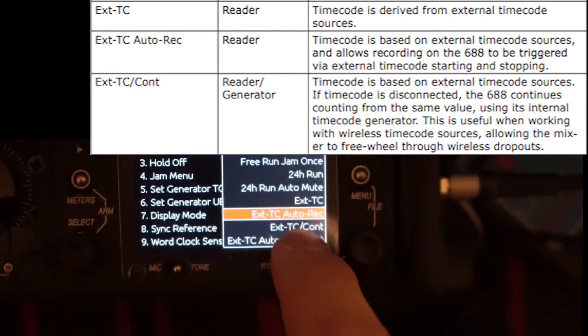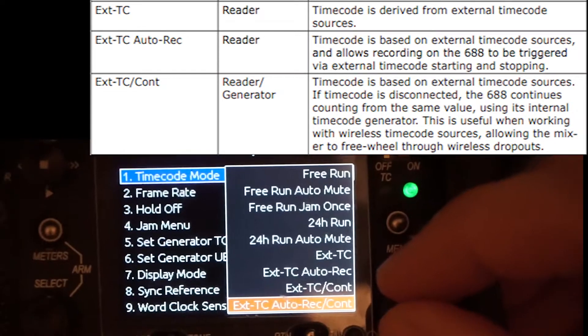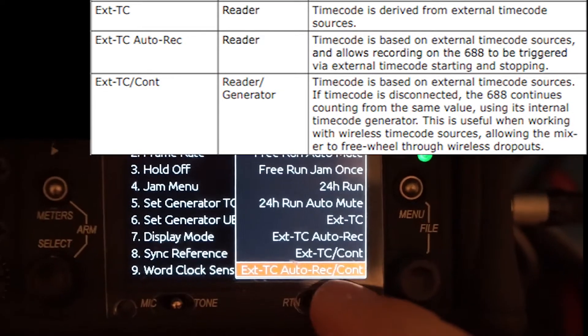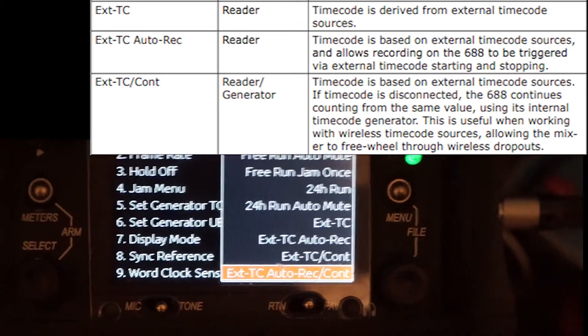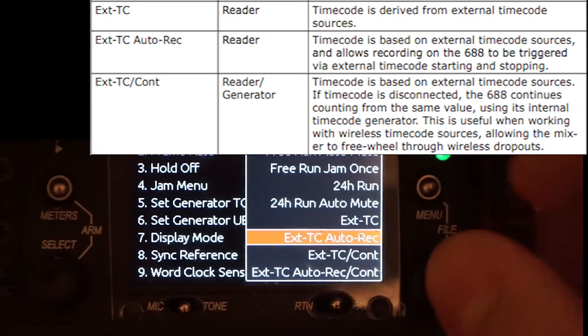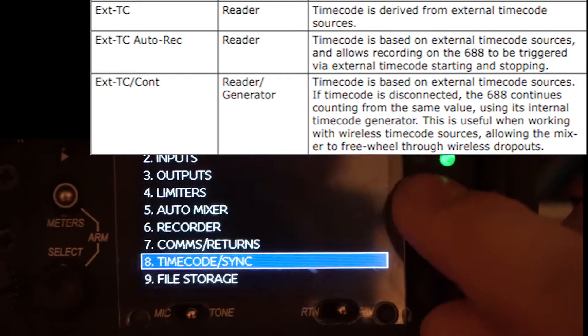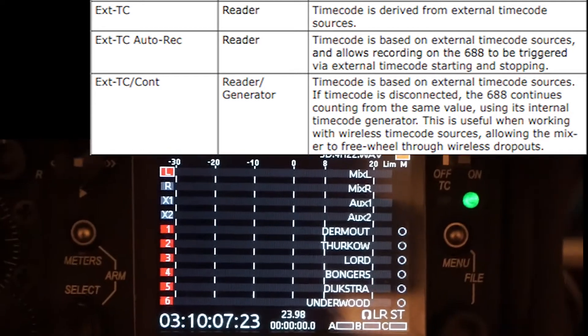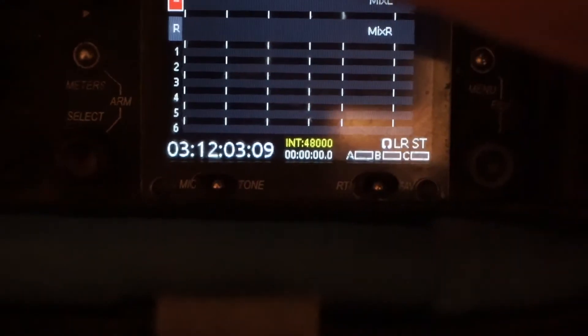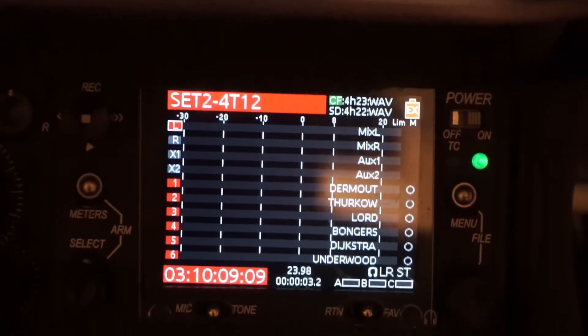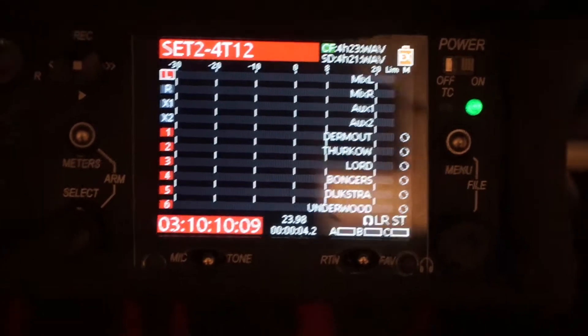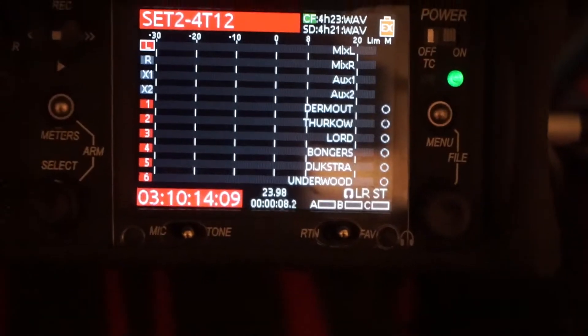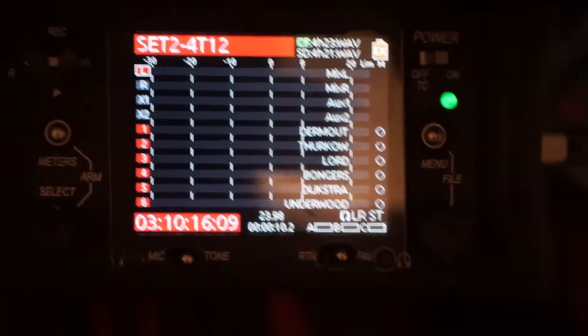And the difference between auto record and auto record continuous is that the timecode continually runs in between. But there isn't actually that much of a difference because what happens is, you'll notice it's frozen right now. But you'll notice this is at 12. As soon as I press record, it's at 12.05, and now this should automatically jump to being the same. So it just picks it up where it was before.